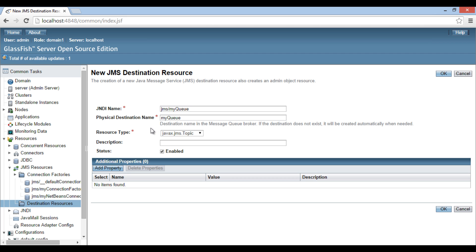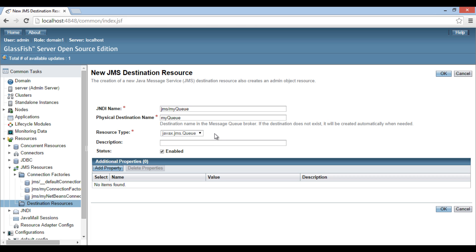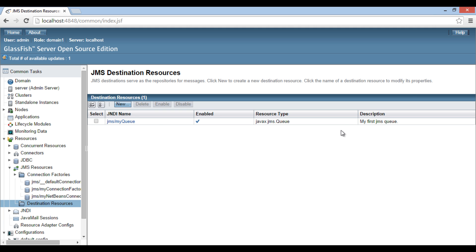Below the physical destination name, there is a resource type row. It describes the types of destinations JMS supports. We choose javax.jms.Queue. It helps us in configuring a JMS queue. As it is our first JMS queue, we provide an optional description as 'My first JMS queue'. Keep status as enabled. Click on OK. Thus, our first JMS queue gets created.